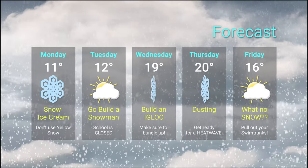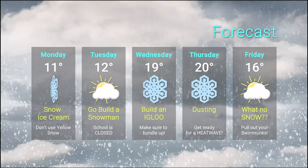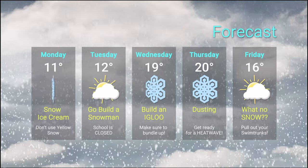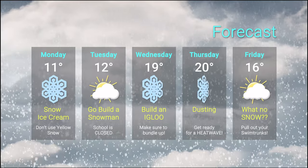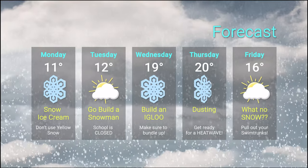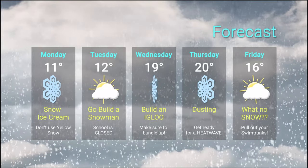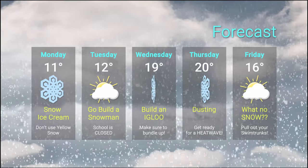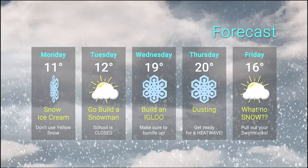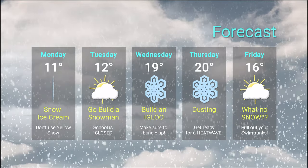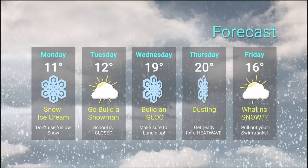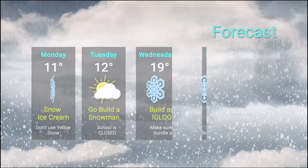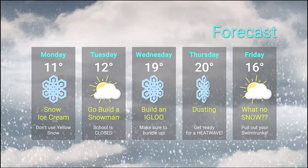Wednesday isn't looking any better with the high of 19 and more snow headed your way. You might as well start building your igloo and get used to it. Thursday is a whopping one degree warmer. Must be a heat wave coming.